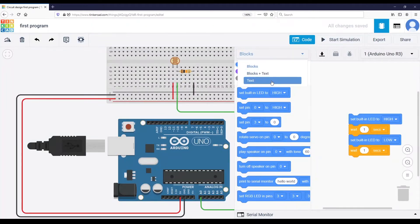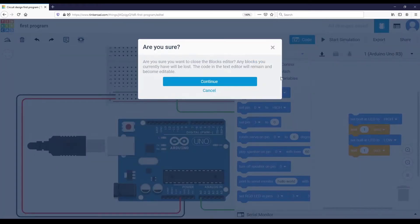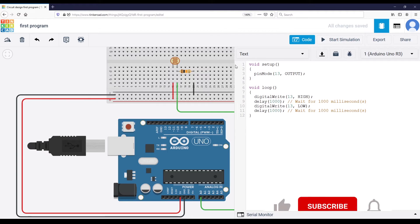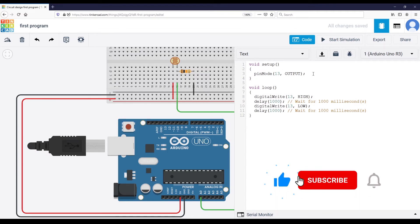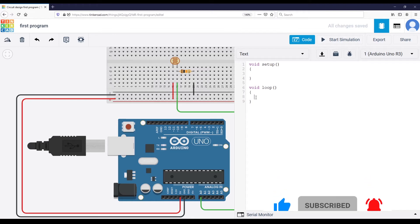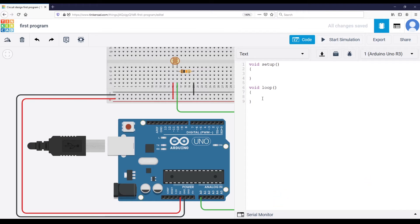I'm going to toggle the code interface. If you have blocks, go to Text, click Continue, and you get the blink LED example. Remove everything in setup and loop to keep just void setup and void loop.